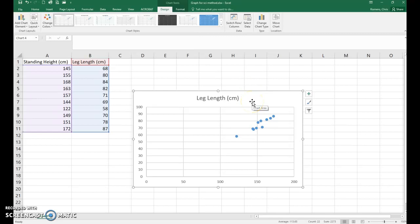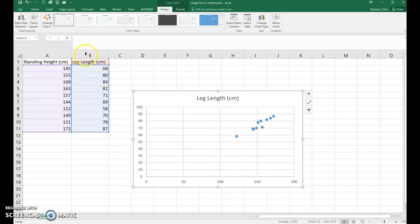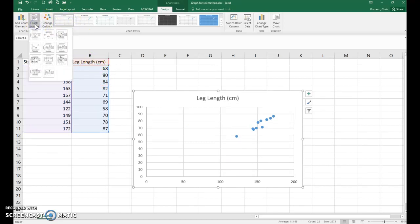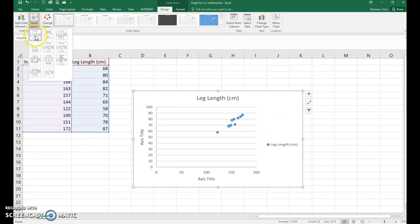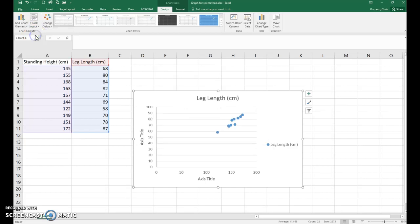Now there's a couple things wrong with this graph already so let's fix those. Notice that the axes aren't labeled. So what we want to do there to get the labels on there is go to your menu bar again where it says Quick Layout, click on that, and in the drop-down menu select the first option. Now we can enter our axes.